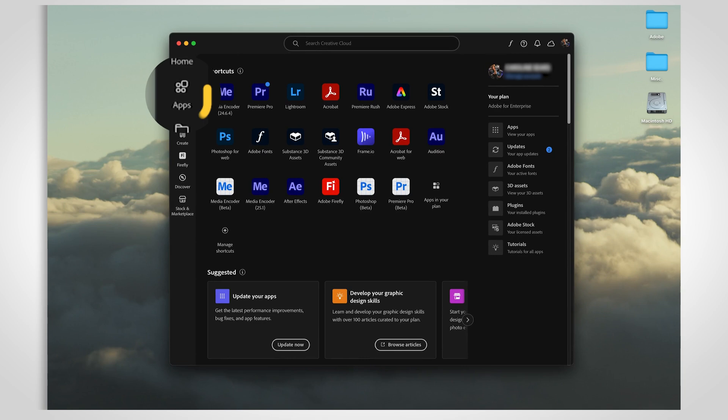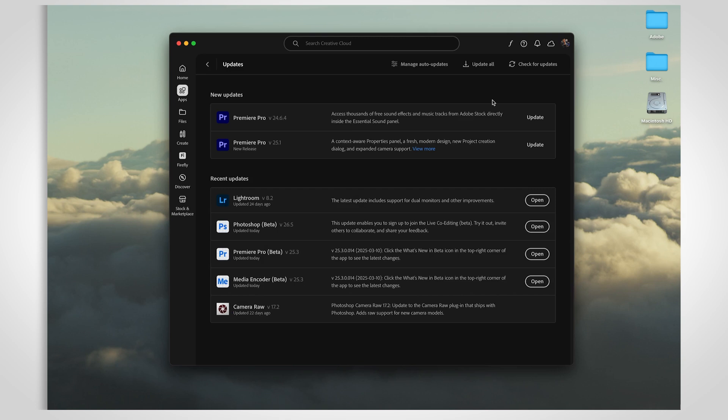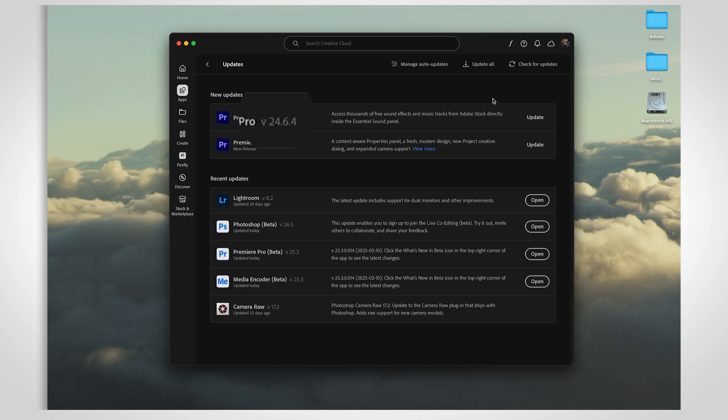When you're updating your Creative Cloud apps, there are two types of updates you need to know about. First, there's the dot release. This is when the number after the dot changes. Then there's the major release, which is when the number before the dot changes.